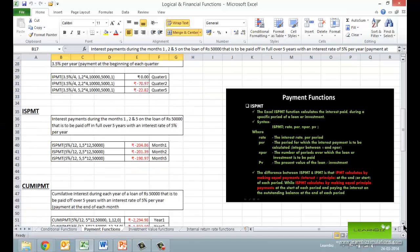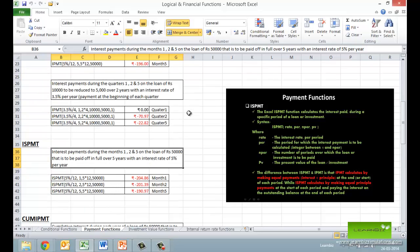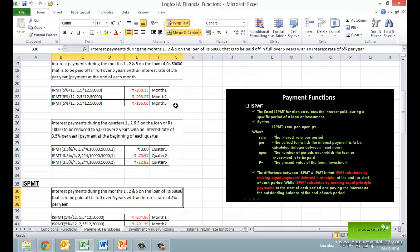The next is the Excel ISPMT function which calculates the interest paid during a specific period of a loan or investment. The difference between ISPMT and IPMT is that IPMT calculates by making equal payments inclusive of both interest and principal in each period, while ISPMT calculates by making equal principal payments at the start of each period and paying the interest on the outstanding balance at the end of each period. Note the difference in the interest paid with the two functions.